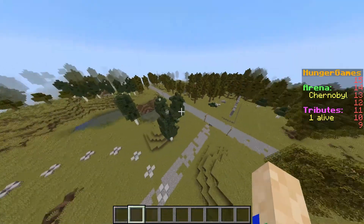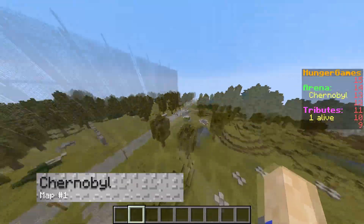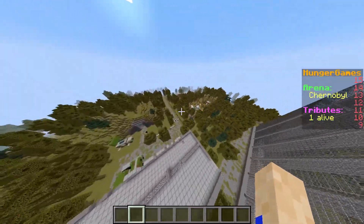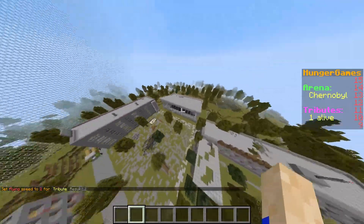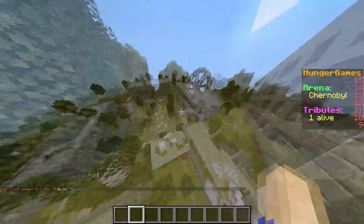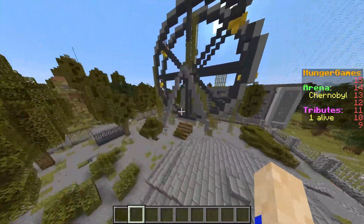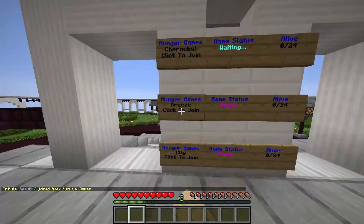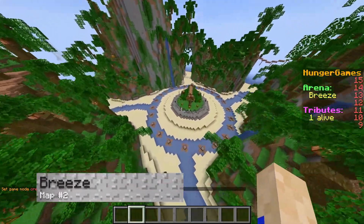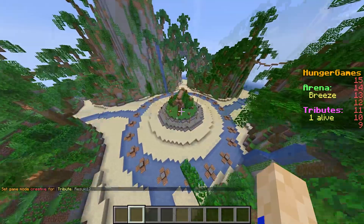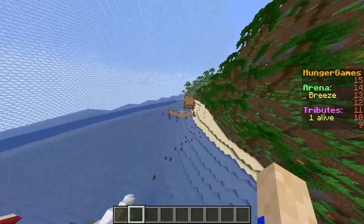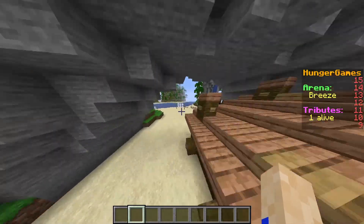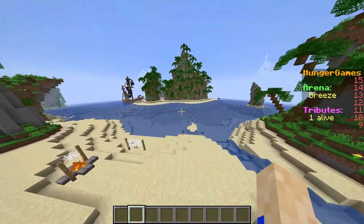Now let's go over some of the maps. The first one is called Chernobyl — a map based in the dangerous area known for the reactor meltdown that led to many catastrophes at the Chernobyl nuclear power plant. The next map is called Breeze, an arena based on an island-thematic map where players find themselves on a large main island connected to multiple sub-islands. Ships can also be found in the area.